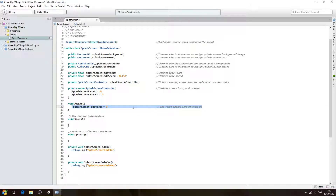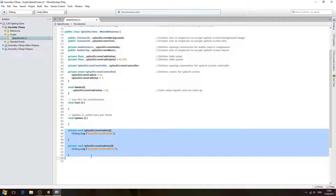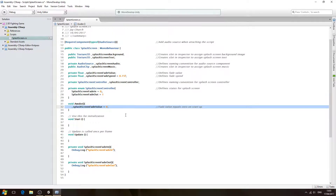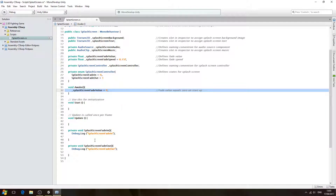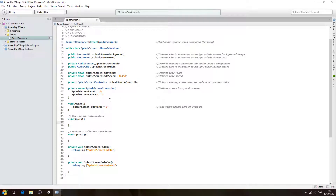Don't worry about this value — we're going to go over how it's going to work, how we're going to increase it and decrease it, and also what it's going to do and how it's going to affect the scene in later videos, basically when we come to fill out these two functions and the OnGUI. Please don't worry if you don't understand anything we're doing in these lessons up to yet, because it will be explained in a later video once we actually come to using all these variables.